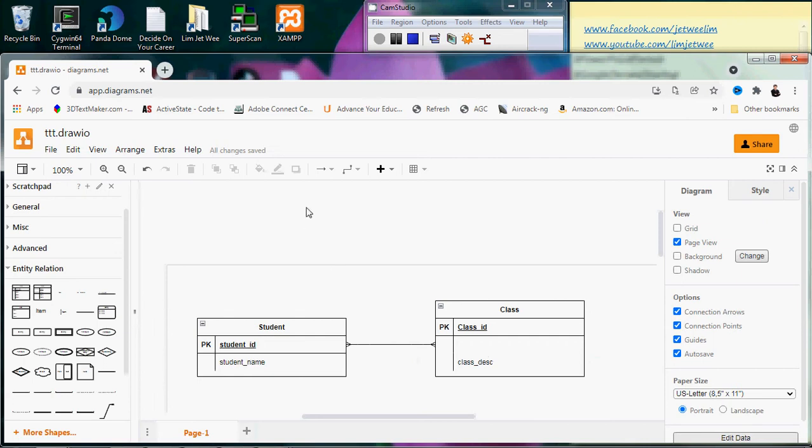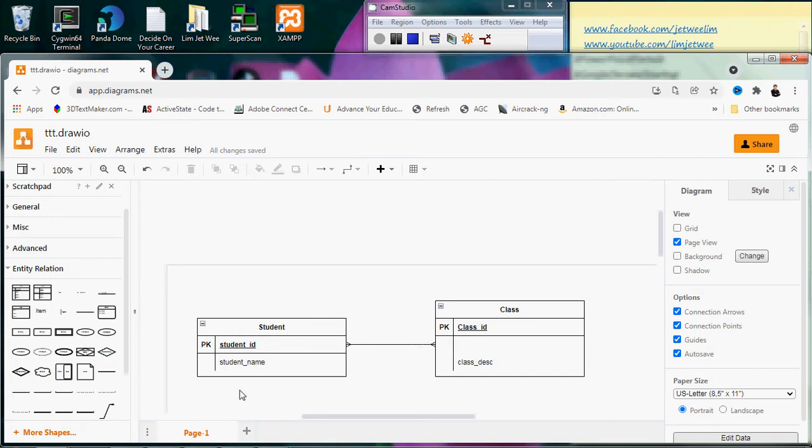The student table has one student_id and one student_name, and you need a way to link to this class. The easiest way is to use the class_id, so somewhere inside here you have the class_id. You have three main columns: student_id, student_name, and class_id.